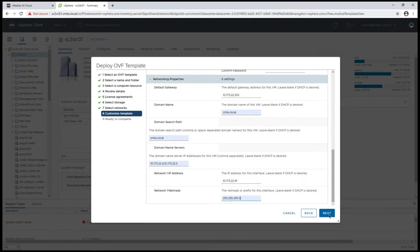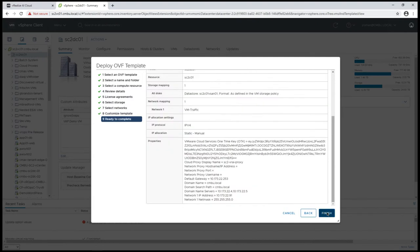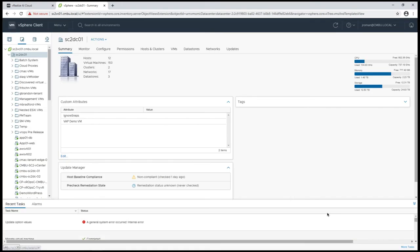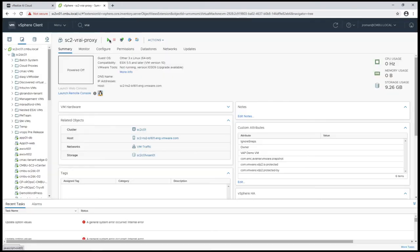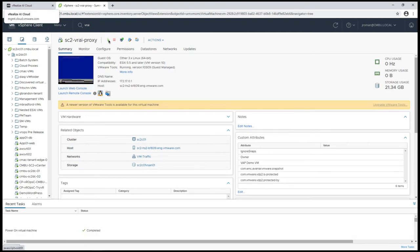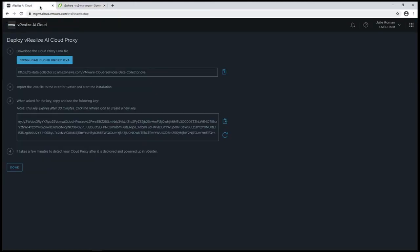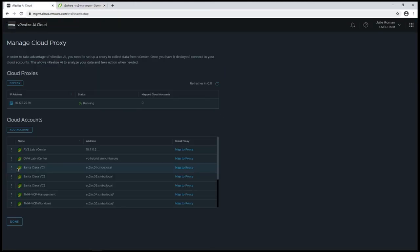Once I have all the network information, I'm going to click on next, and we'll finish that deployment. After a few minutes, we will find the VM that we've just deployed, and I'm going to power that on. Once we've powered it on, we can come back to vRealize.ai cloud and click on done.